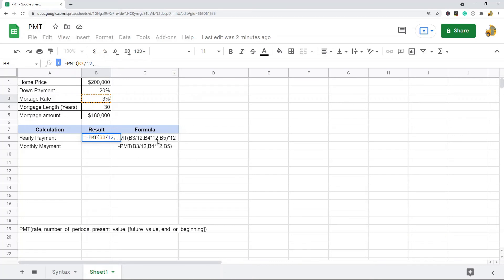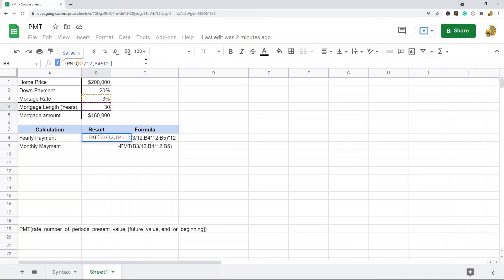The next argument is the number of periods. This mortgage length is 30 years and there are 12 months in a year, so you can see this ensures the rate and the number of periods are consistent. The next argument is present value — basically the value of the loan. The optional arguments I'm not going to use because I don't need them for this calculation.